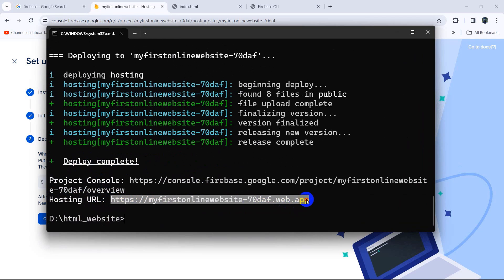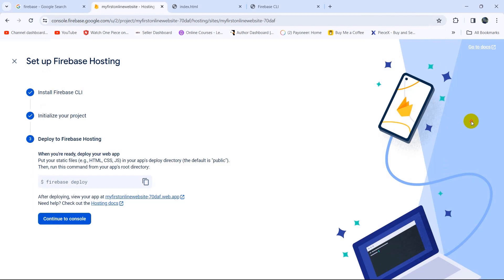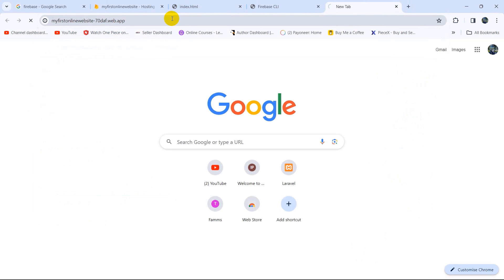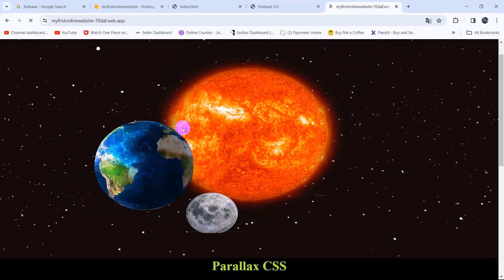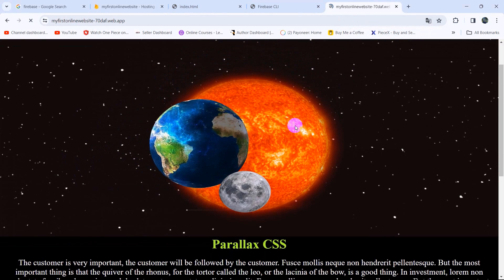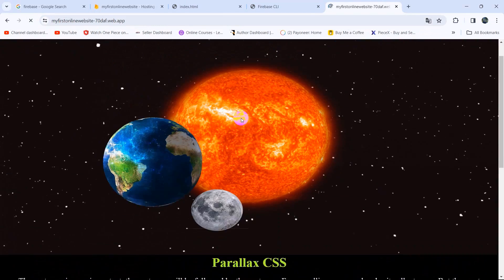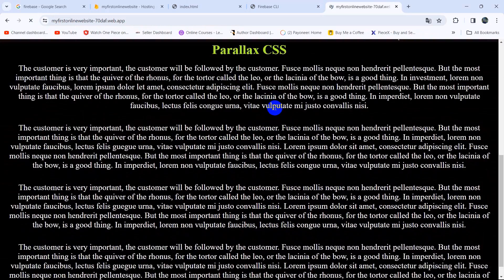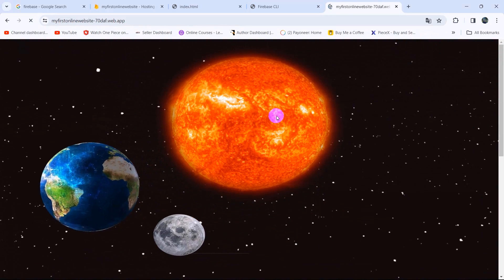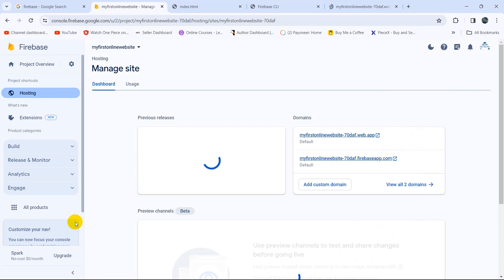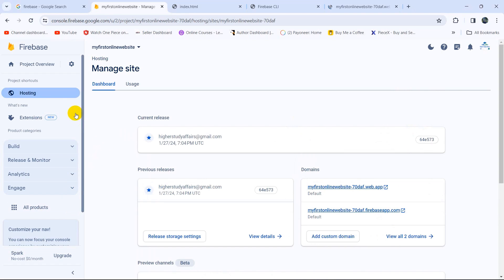Now you can see the Hosting URL. Copy the URL and paste it into the browser, then press Enter. There you can see the website is online! If you share this link with your friends, they will also be able to see your HTML website. You can also click the Continue to Console option.